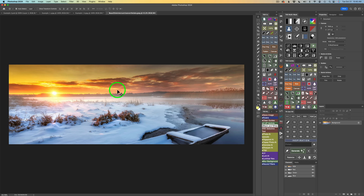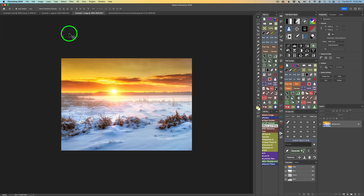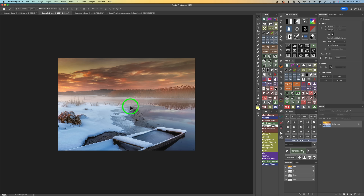Here's the image of the boat and here's the image of the sun. Take the sun image, get your move tool — type V — click on the image and drag it up onto the boat image. Hold your shift key down, then release and it'll pop that image right on top of the other.